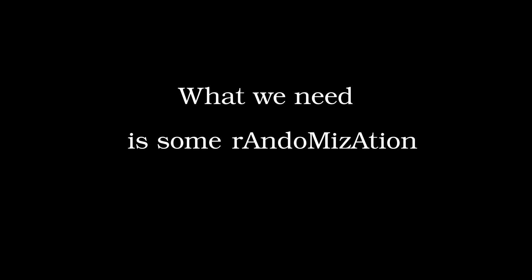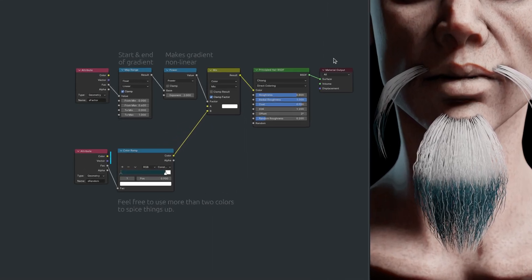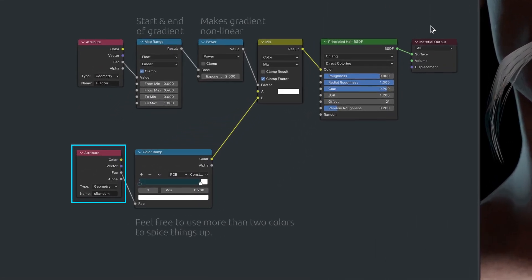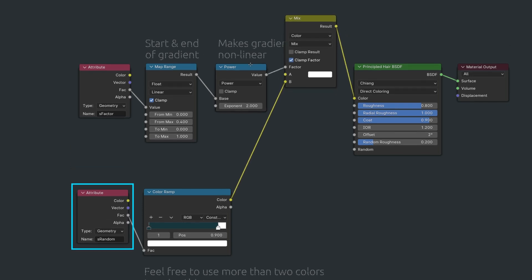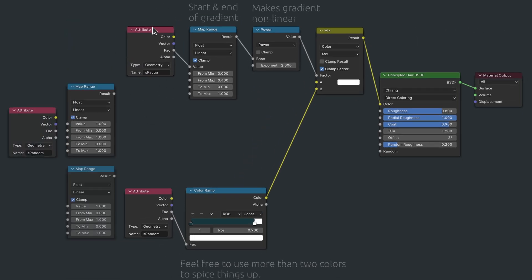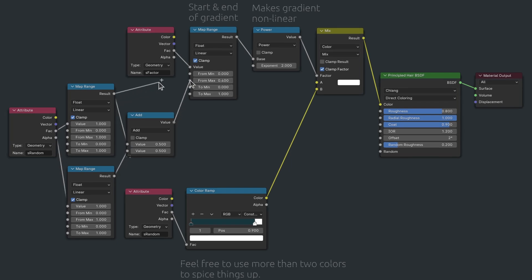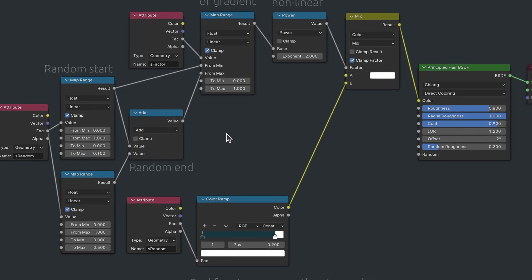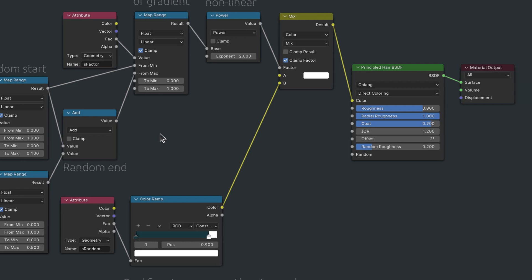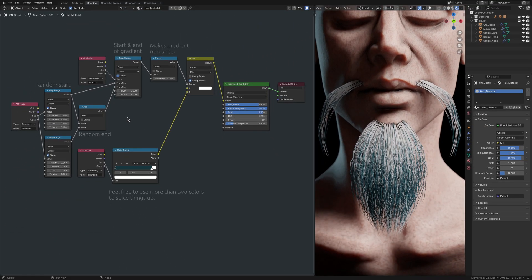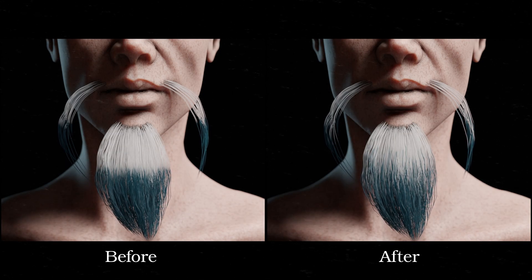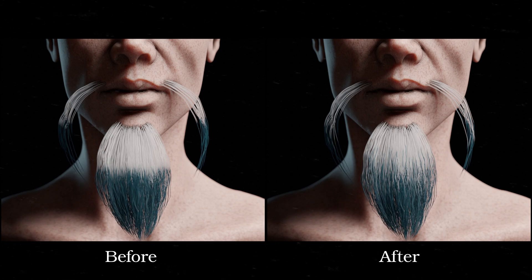What we need is some randomization. And lucky for us, we already have an attribute that contains a random number for each strand. So cue the video editing magic. A few notes later, we have introduced enough randomness to make the hair look much more realistic.